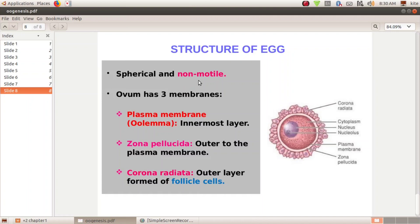The ovum is non-motile. It has three layers. The innermost layer is the plasma membrane, also known as the oolemma. Then the middle layer is the Zona Pellucida. The outermost layer is the corona radiata. The ovum also has a large nucleus and is non-motile.